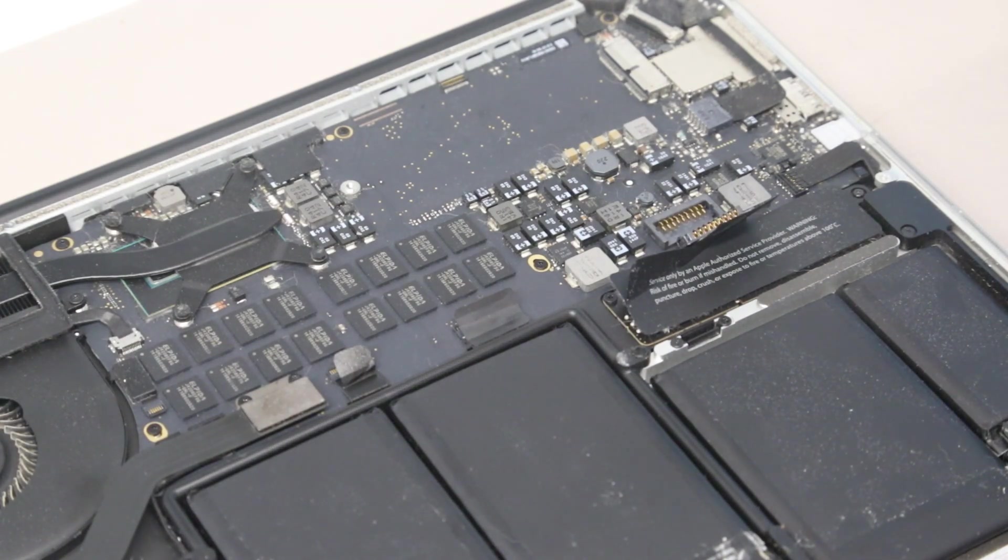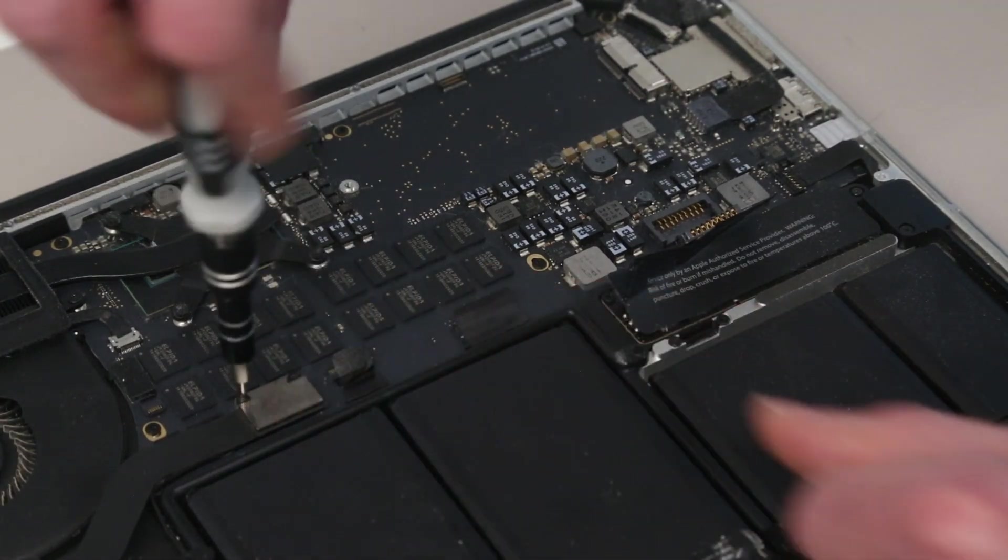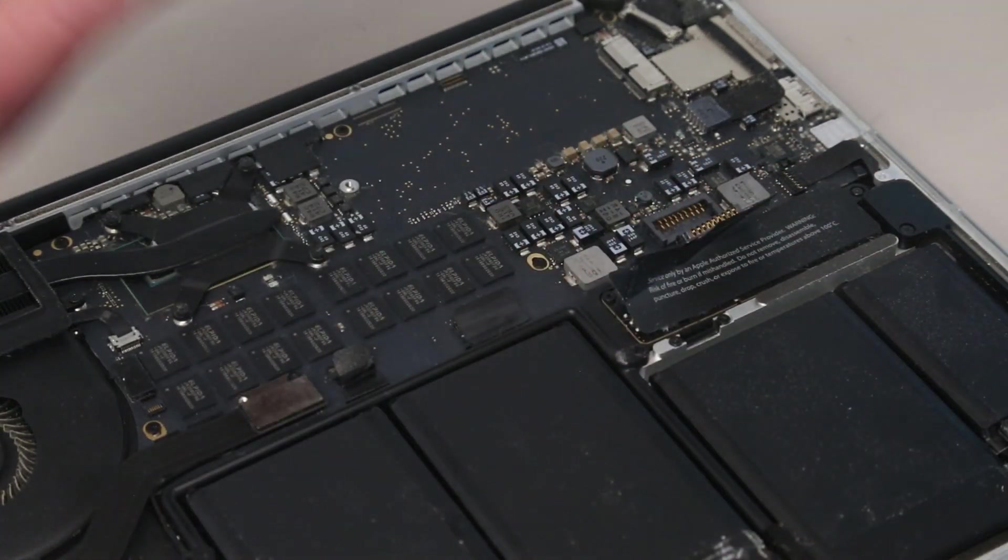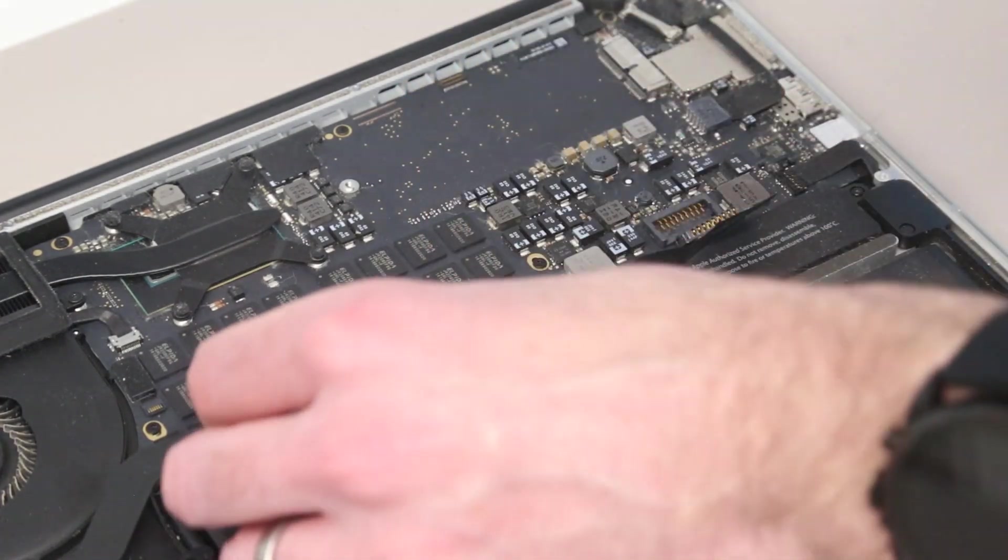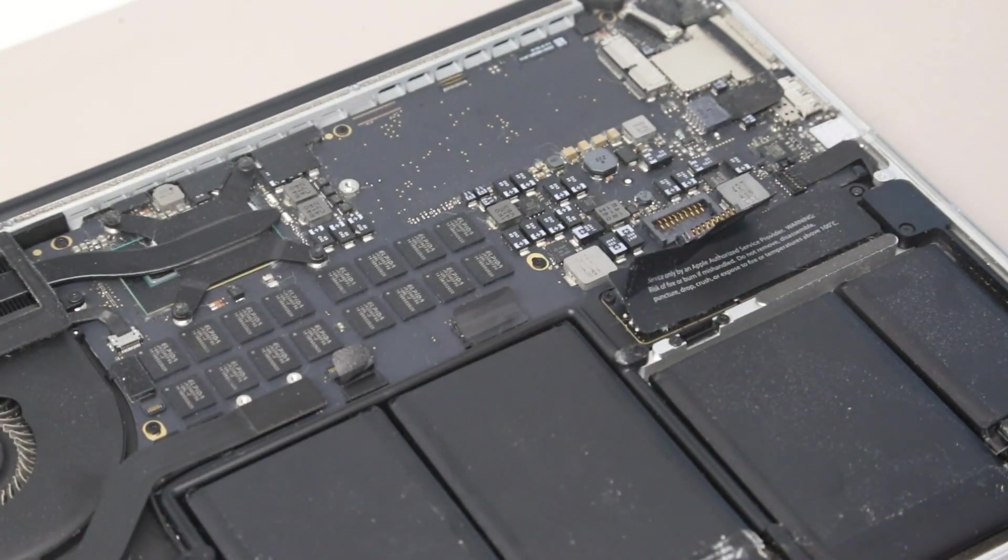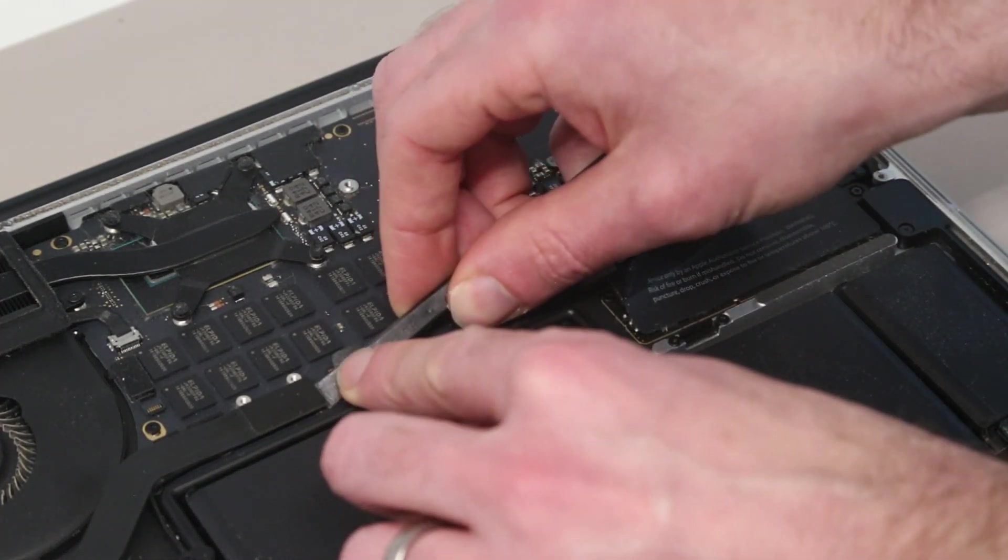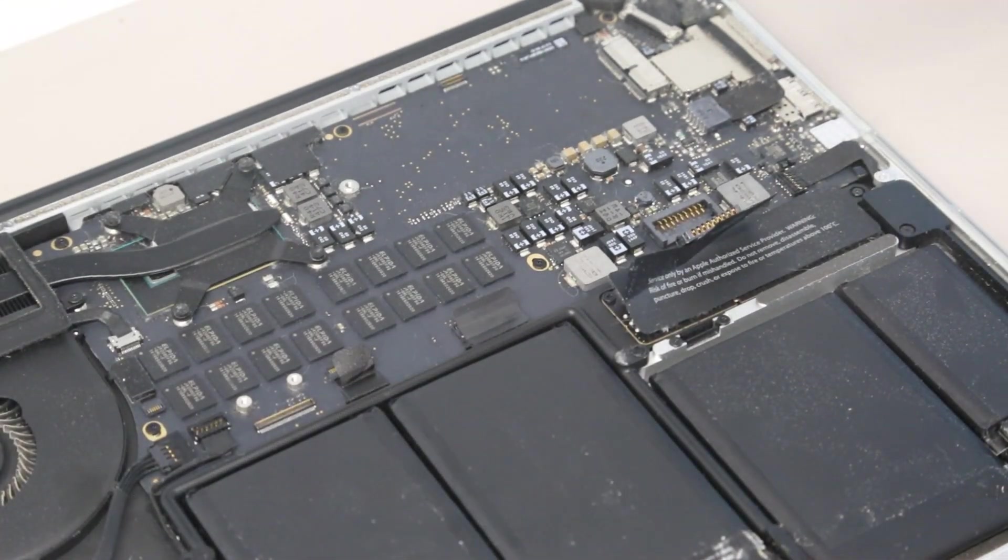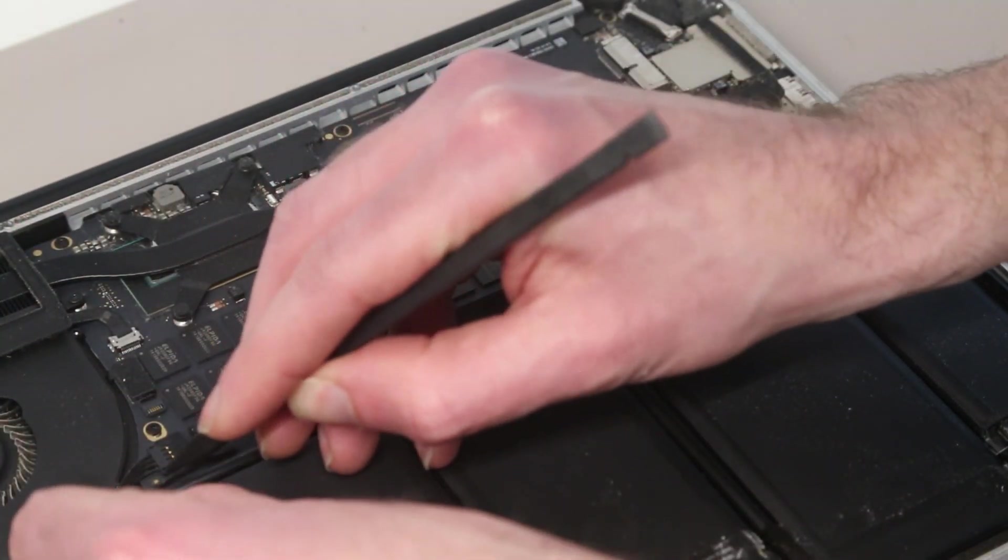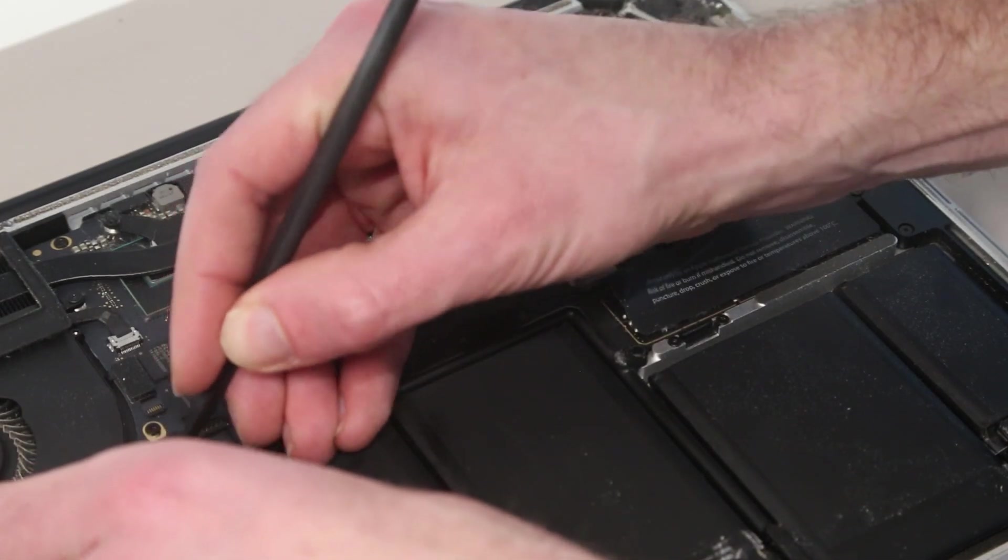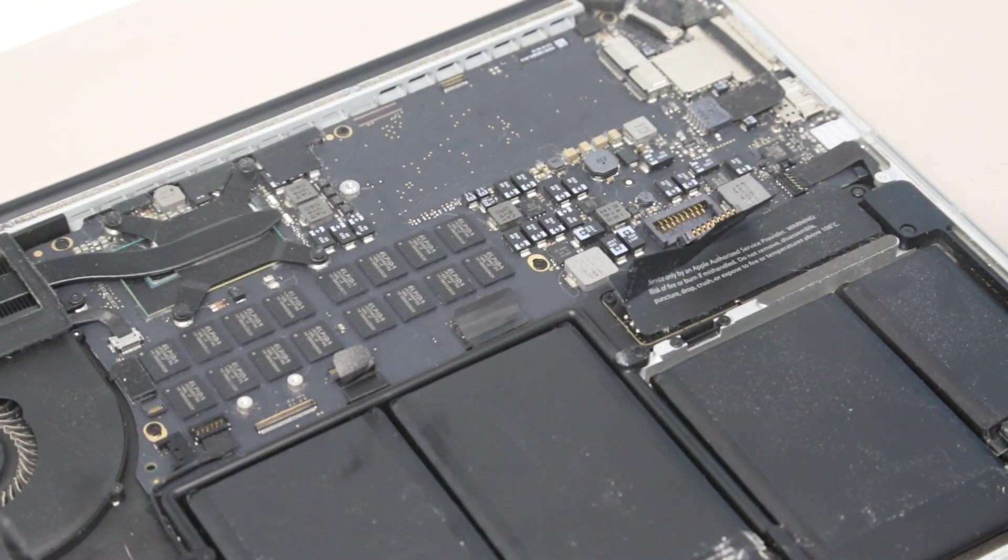So with that removed, next we have a pair of screws here which cover this little plate for this daughterboard connector, and what I'm actually going to do is remove both of these and then just pry up the end of the connector to free that. With that done, our next job is to slide out the other connector for this daughterboard to the side here and push that out of the way.